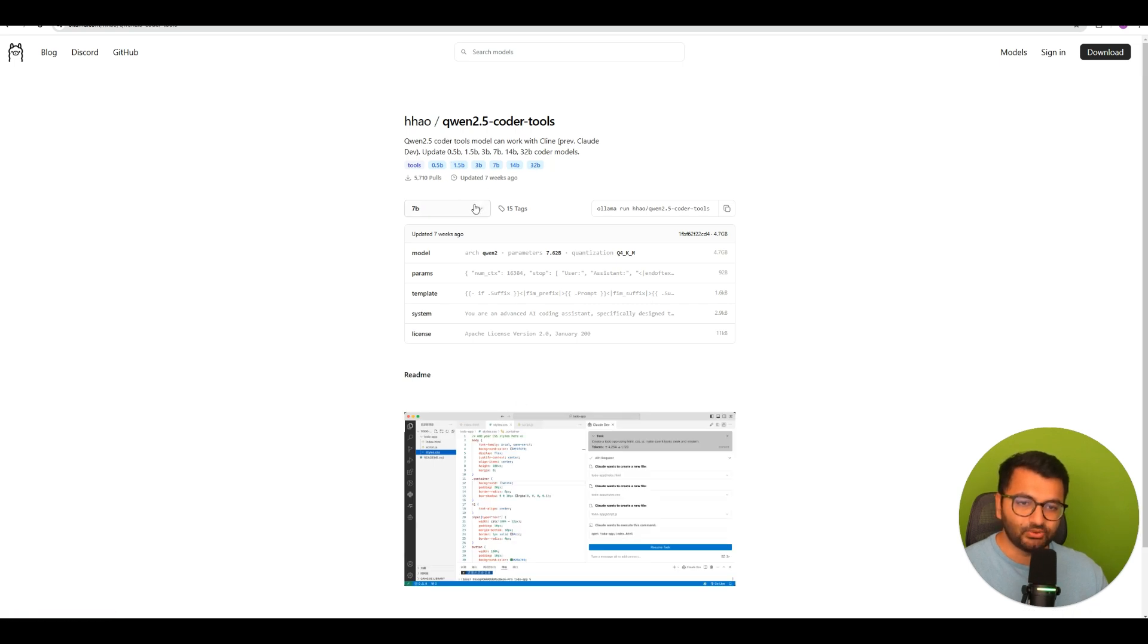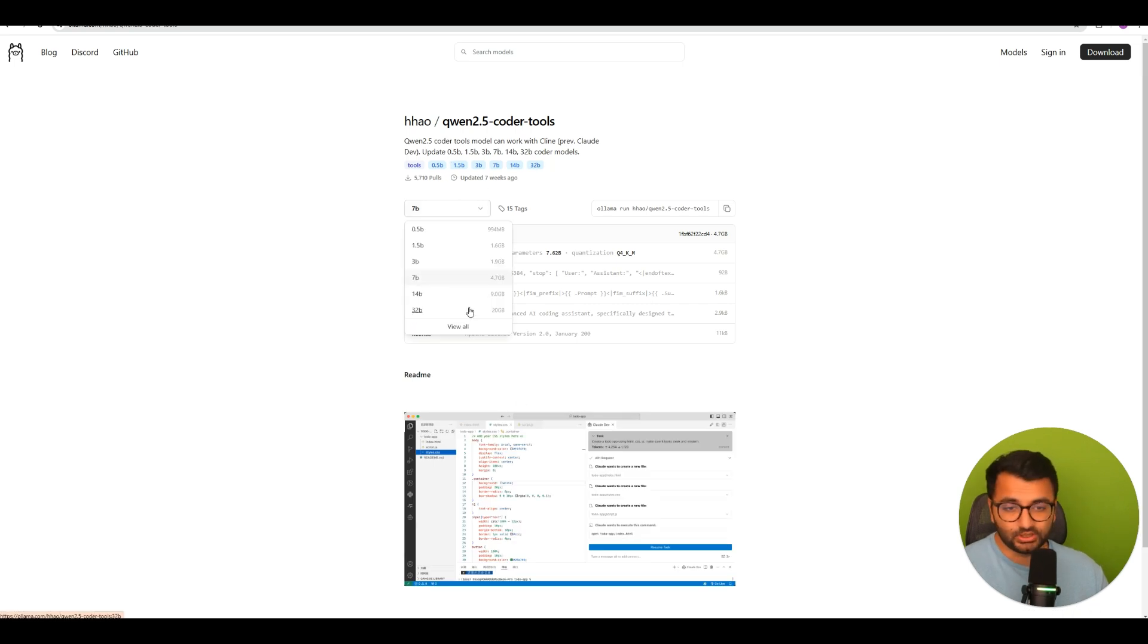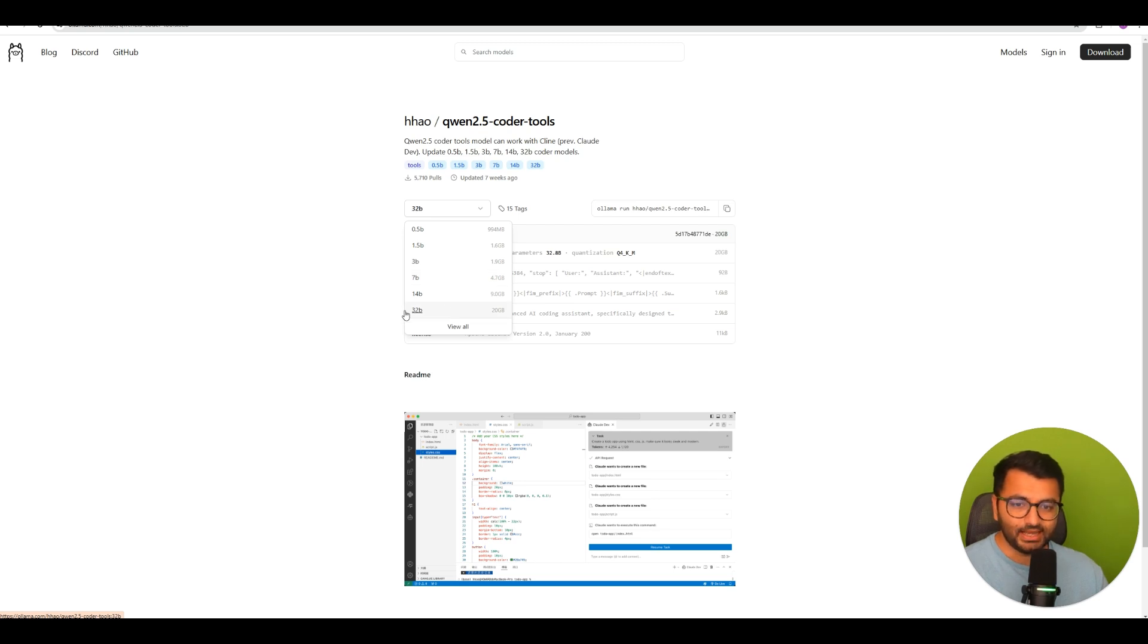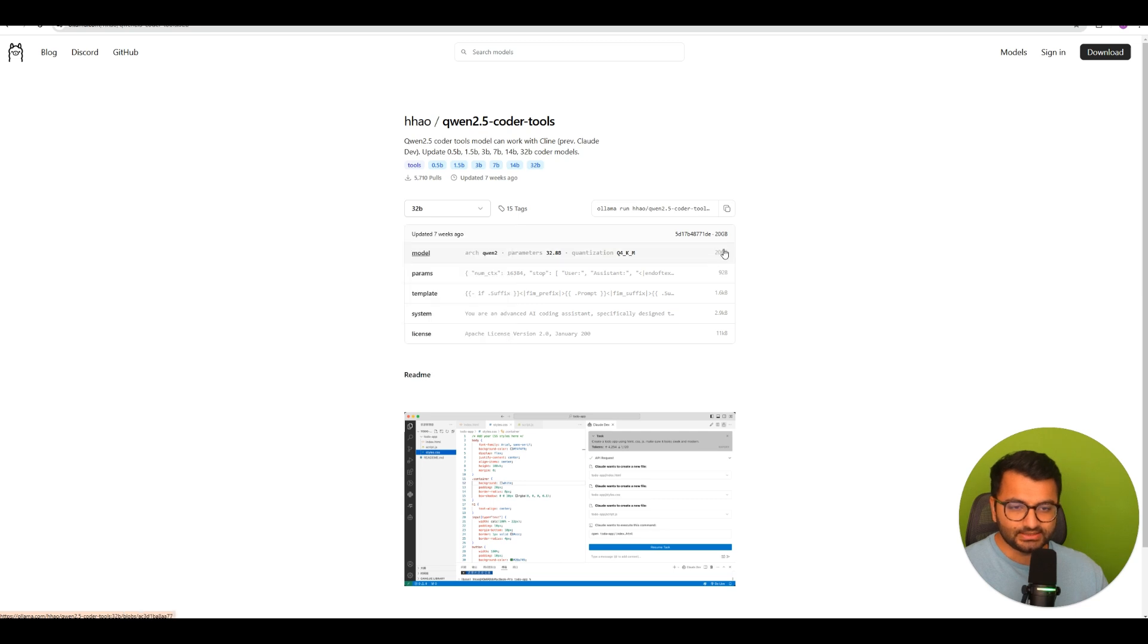Now, there are different variants, so you would want to pick the one that suits your GPU. Now, because I have an NVIDIA 4090, I was able to select the 32 billion parameter model. It's about 20 gigs to run, so it is a little bit beefier.